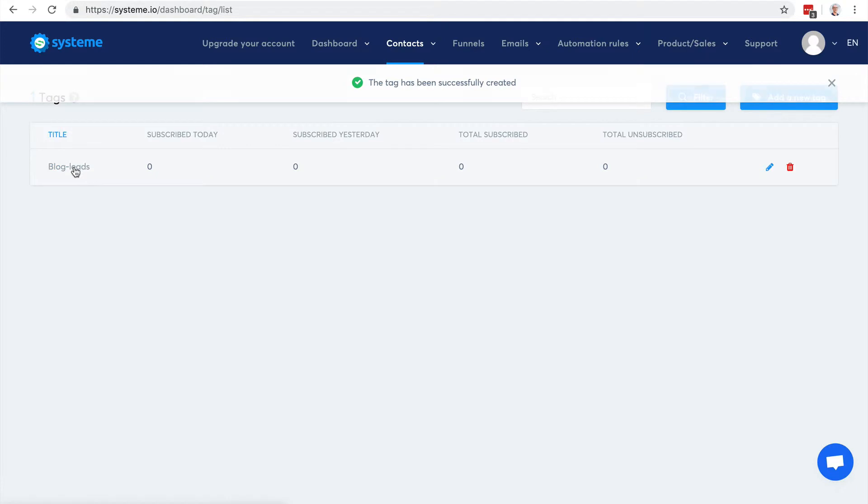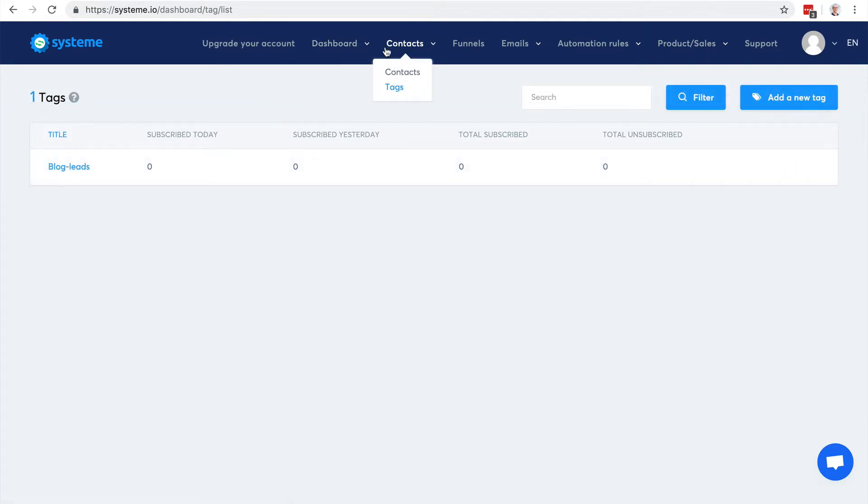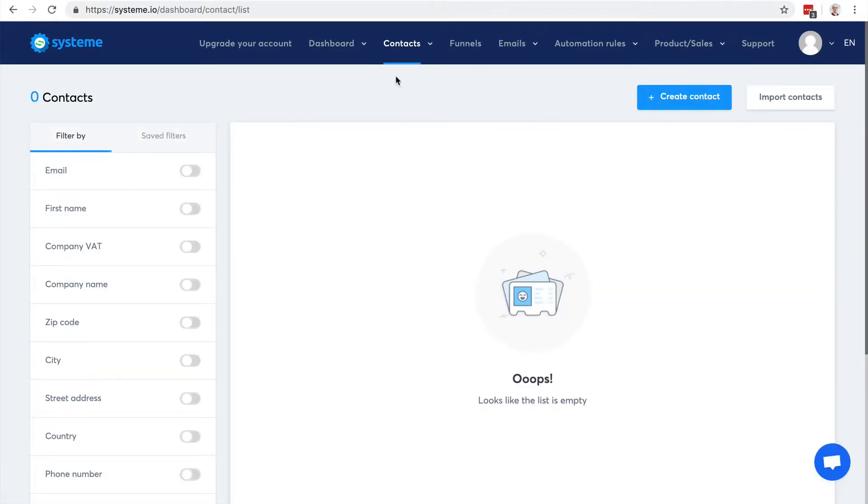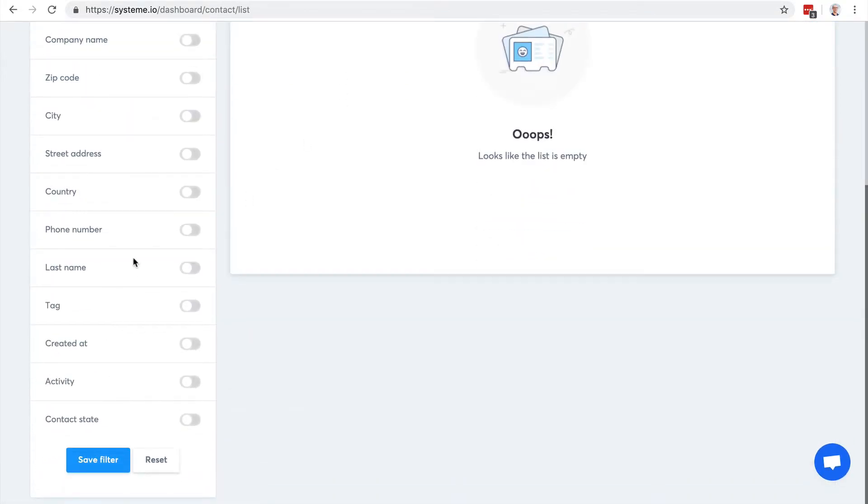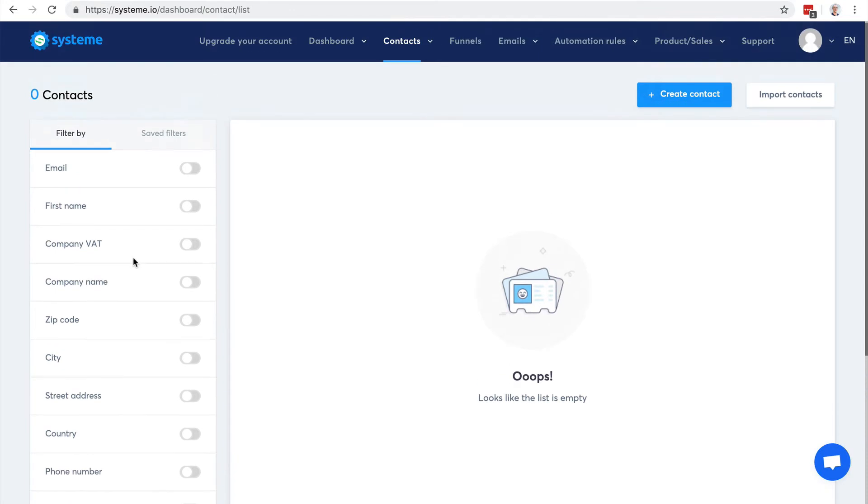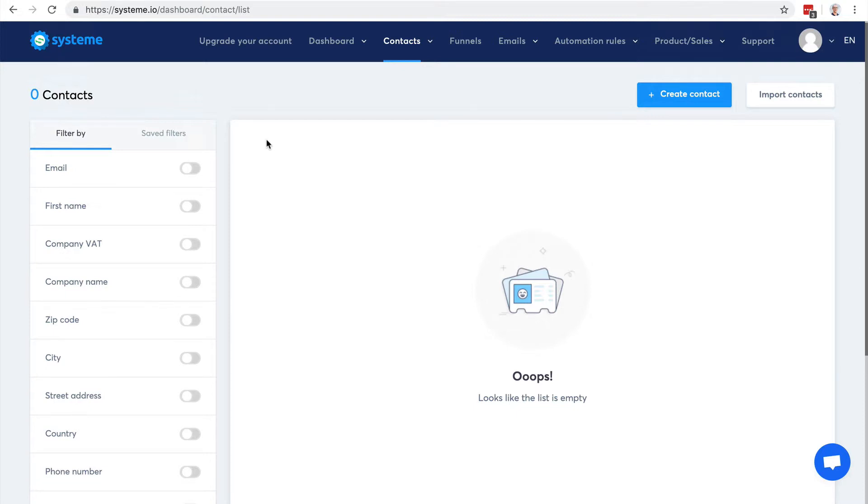There it is, I have one tag I can use now. So I can go back to contacts. Here you have some filters that are very useful to find contacts. Once you've found them, you can select them and run some maintenance actions on them like add some tag, remove a tag, subscribe them to an email campaign, pretty much anything you want.